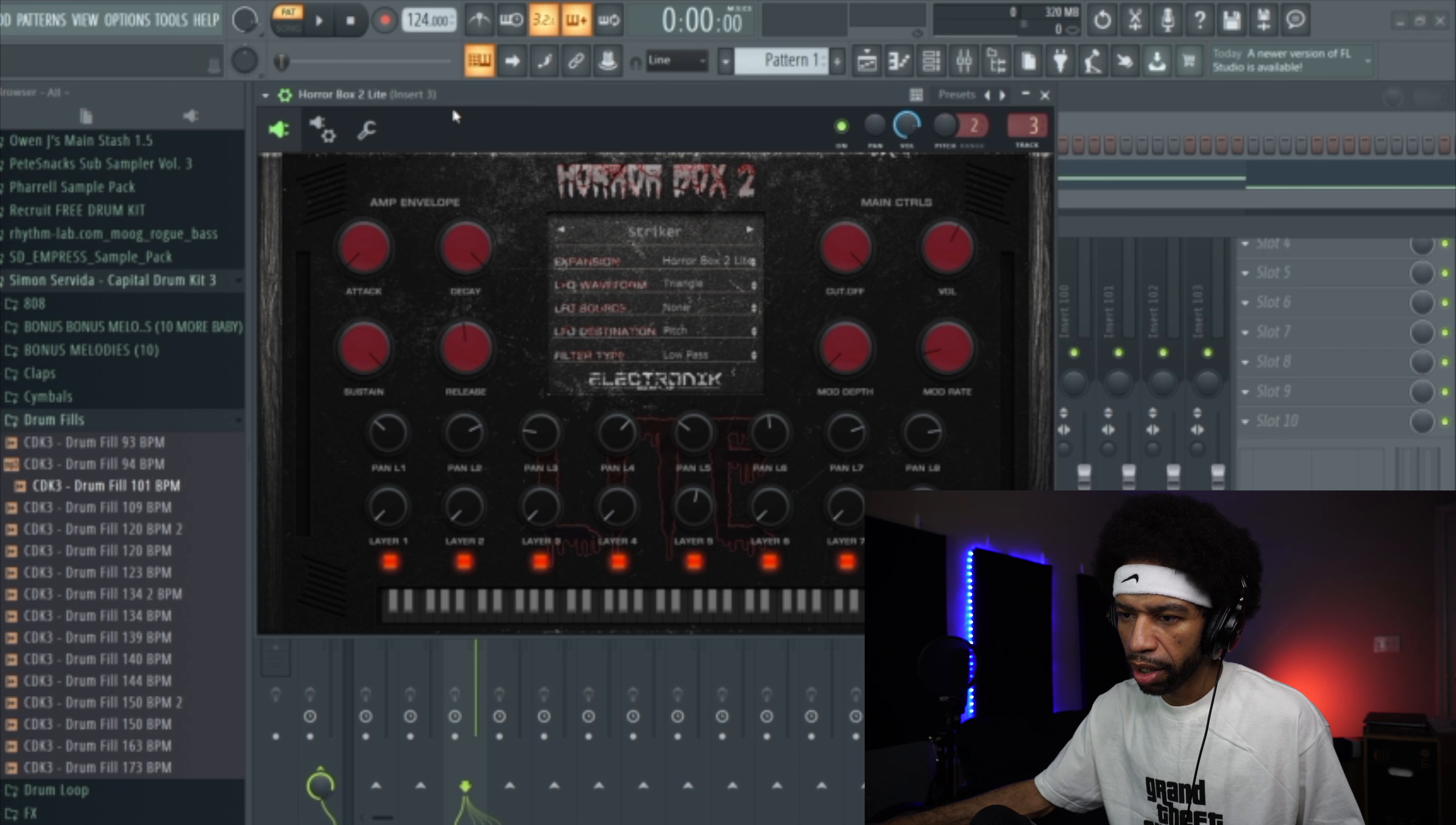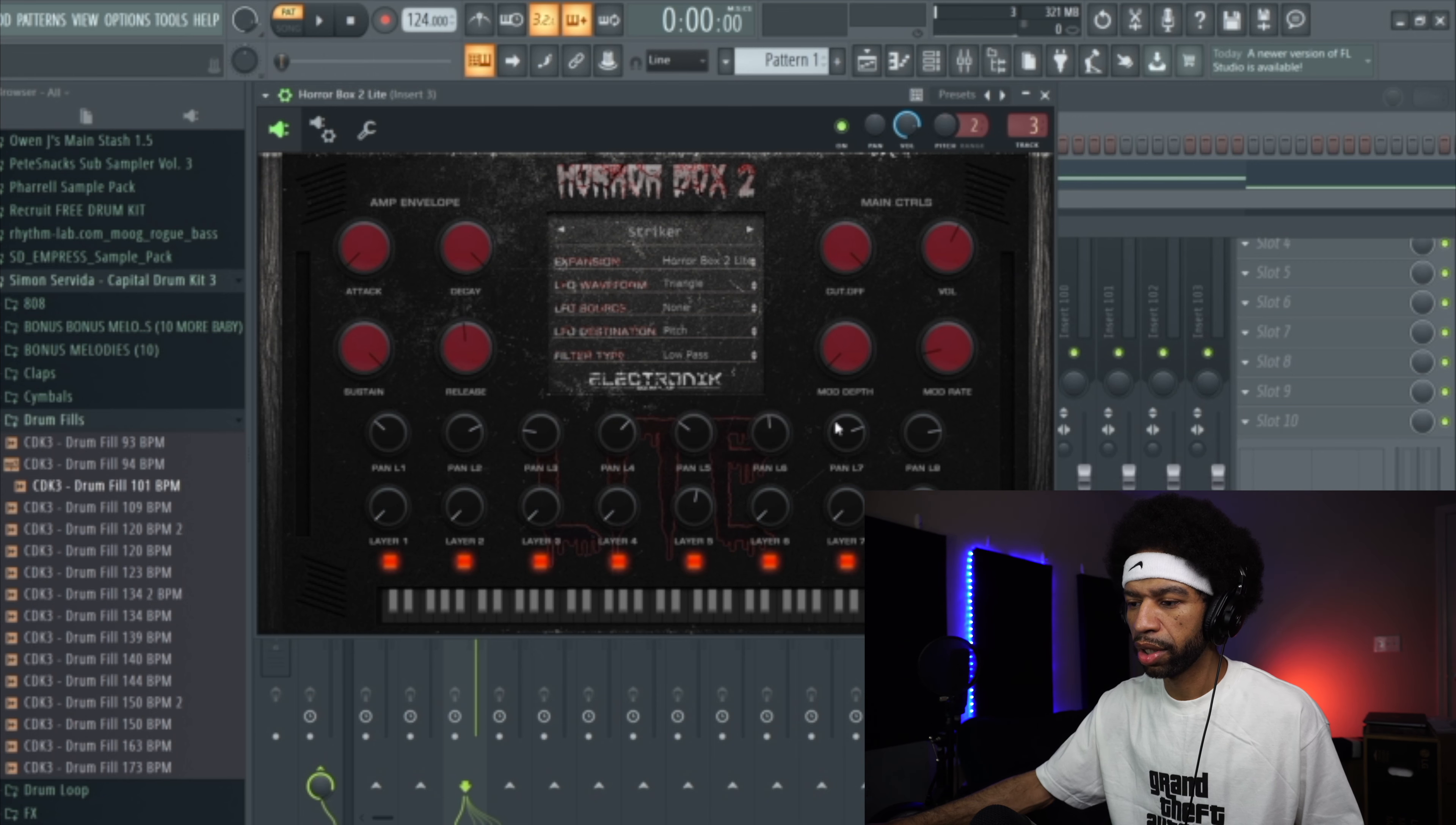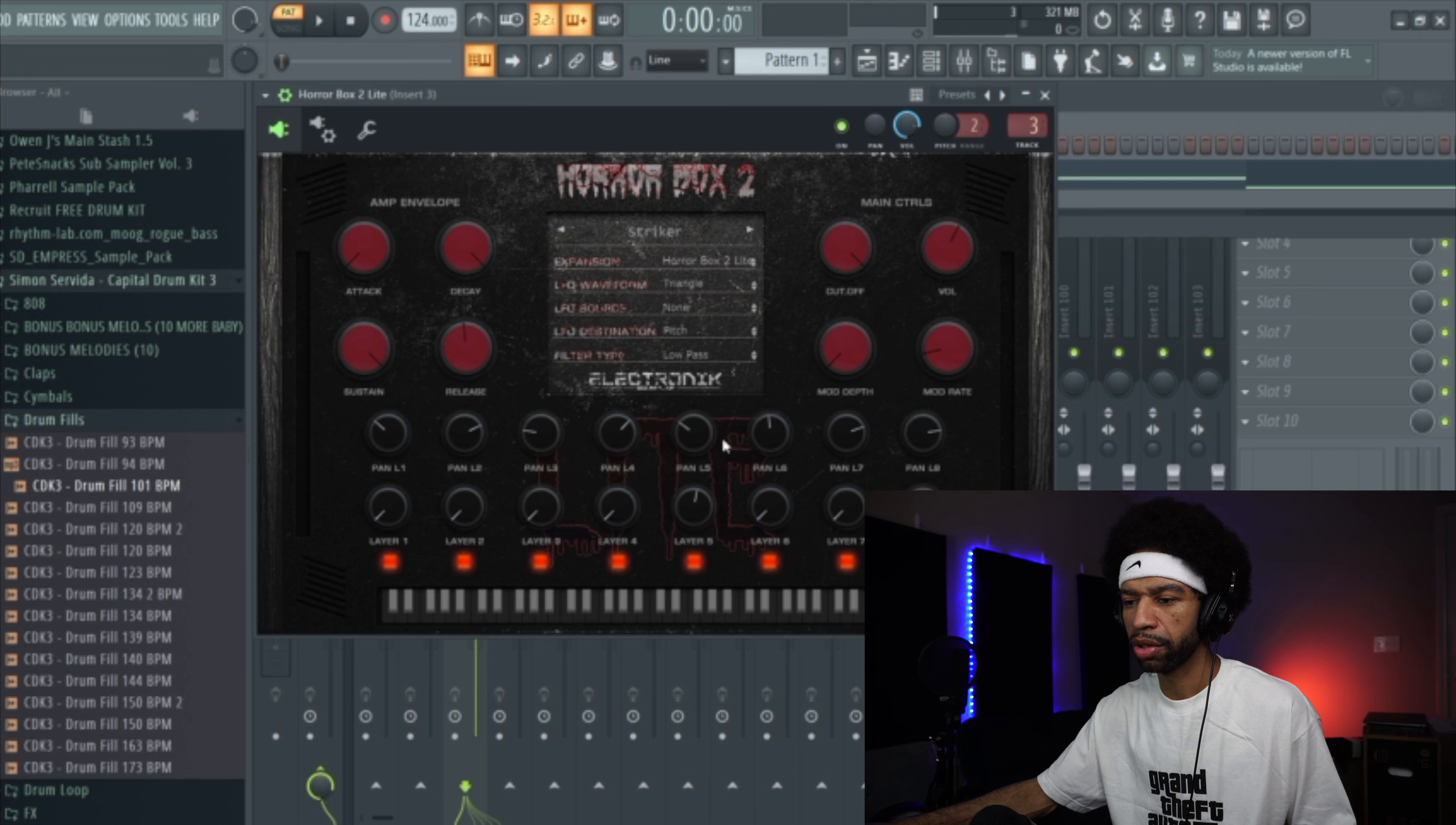When you open up the plugin it's going to look like this. Basically it's got your ADSR, it's got your cutoff, your volume, your mod depth and rate. And then it's got a bunch of stuff so that you can mess with the layers of the actual sound. You can layer the sounds together, they have different effects for the layers, and then you can pan it different directions.